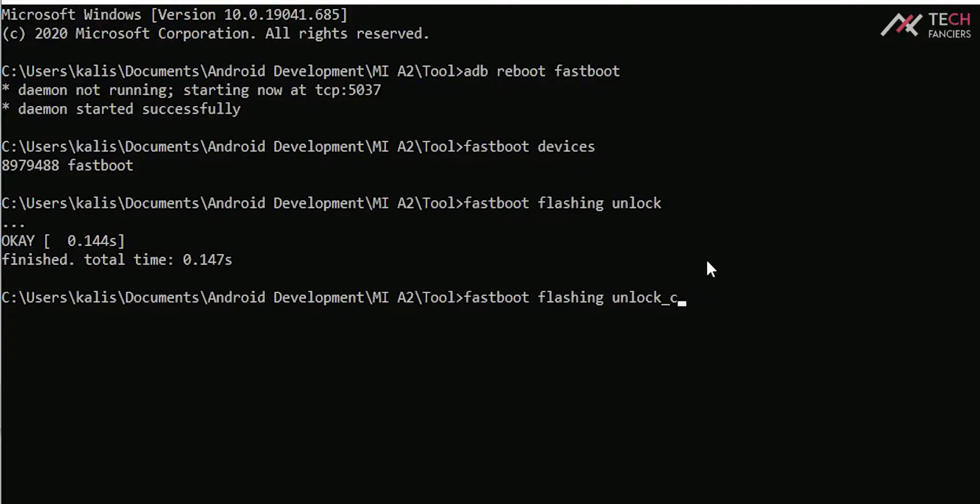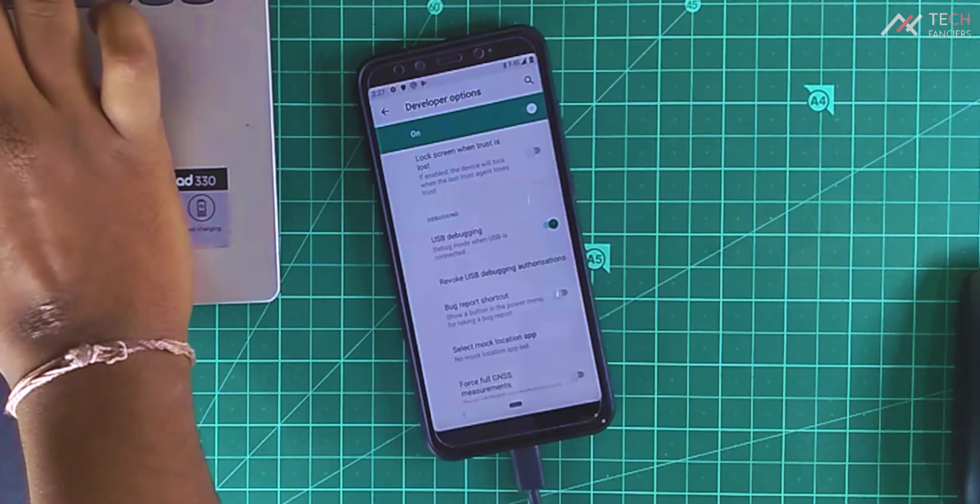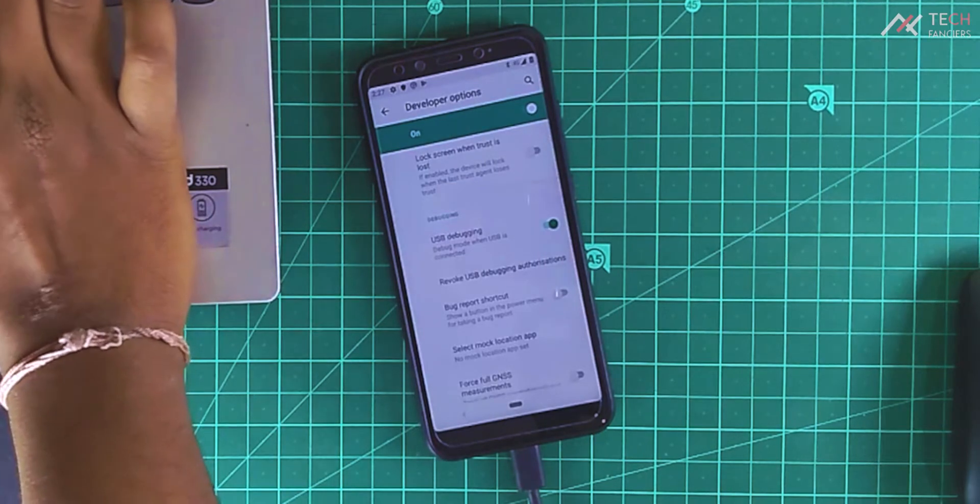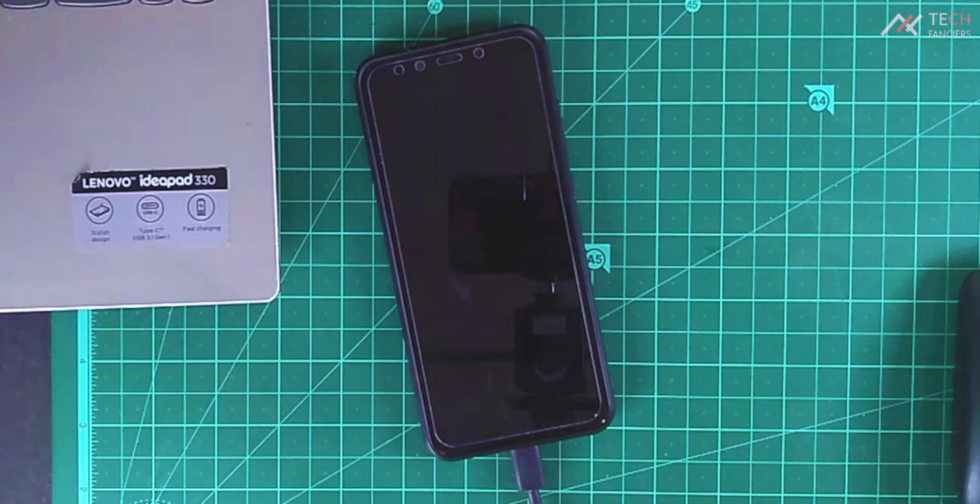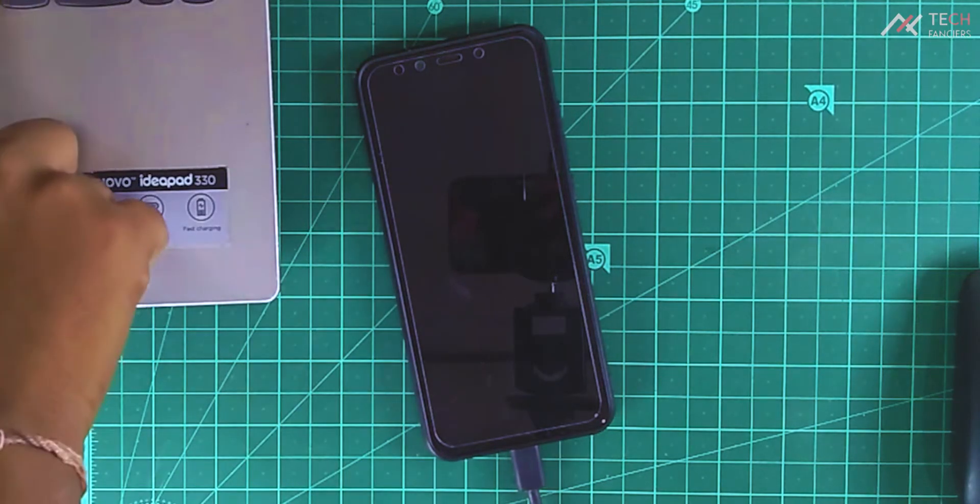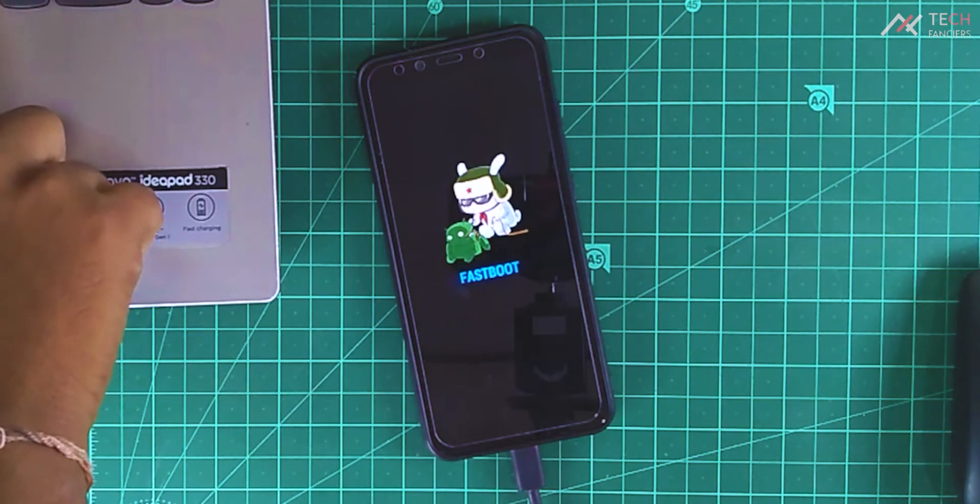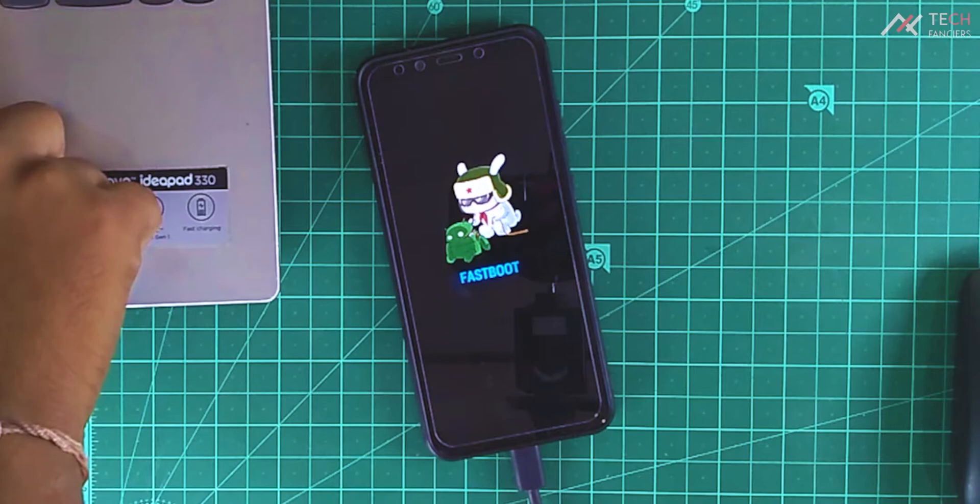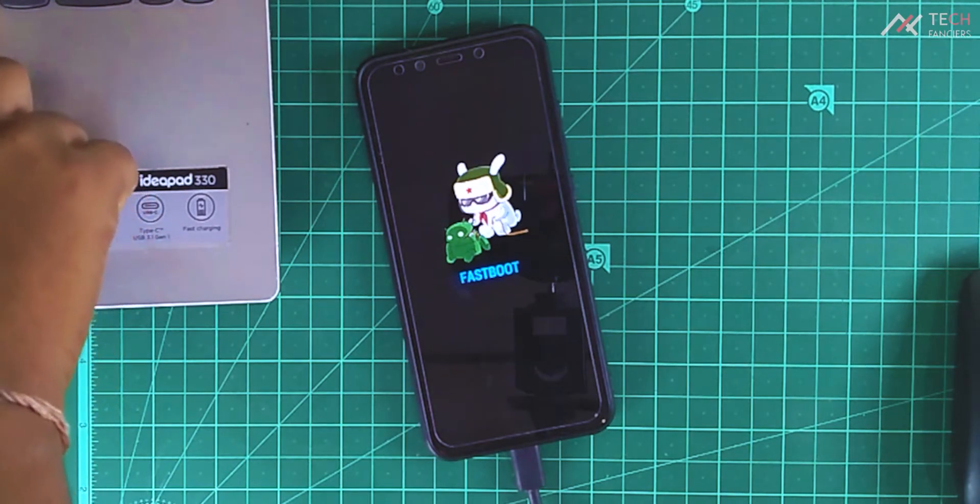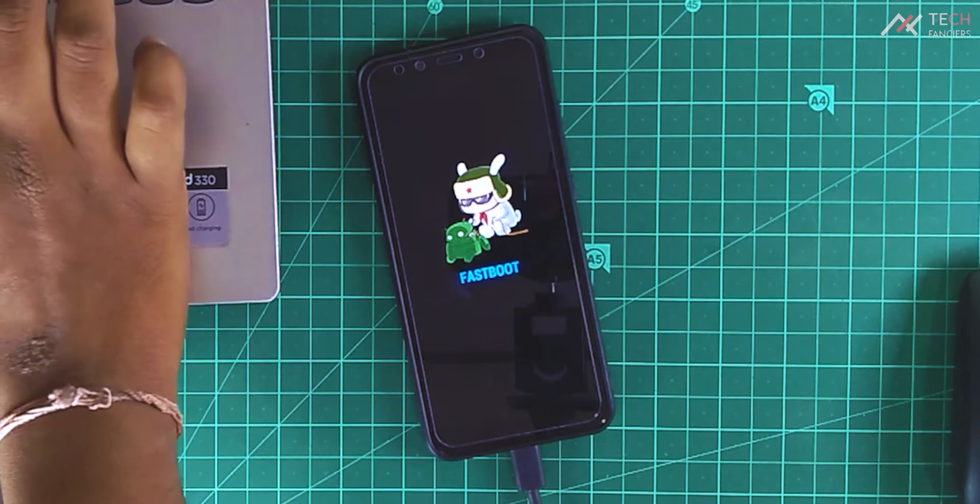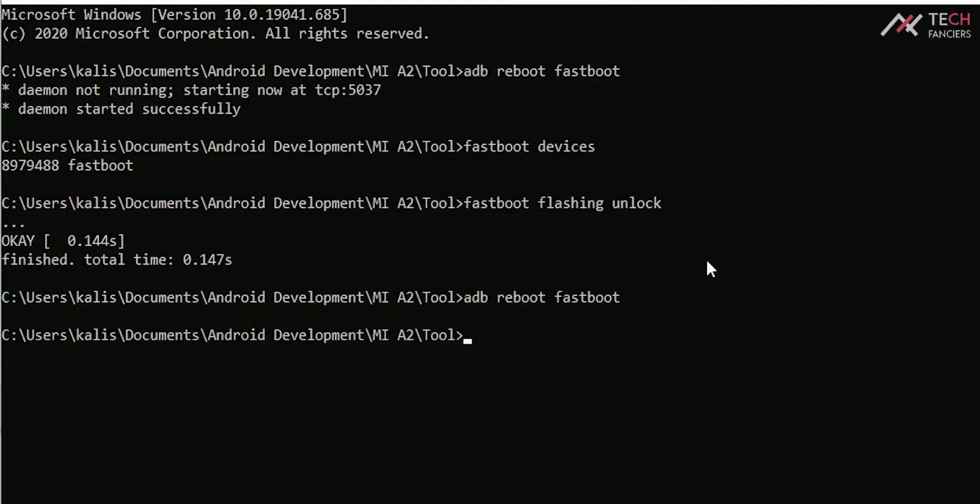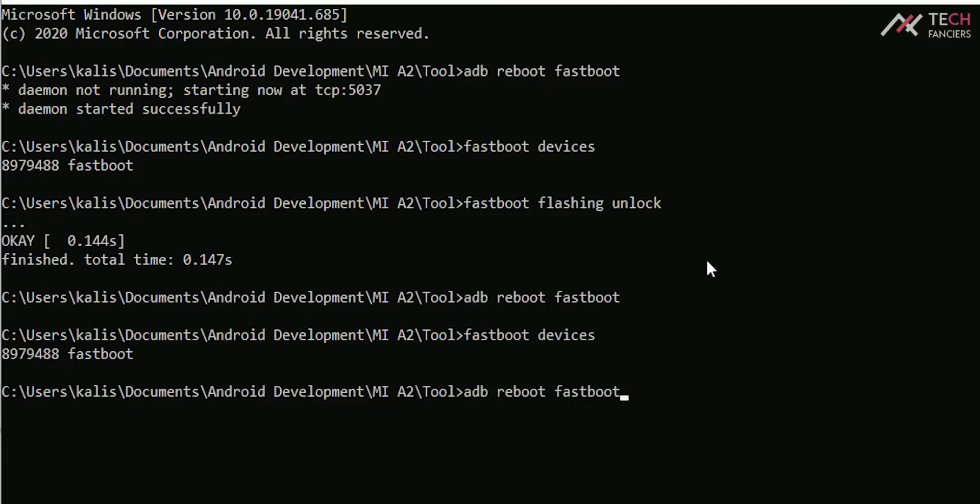For that, we will boot the device again to fastboot. Type fastboot flashing unlock underscore critical. This will unlock the critical.